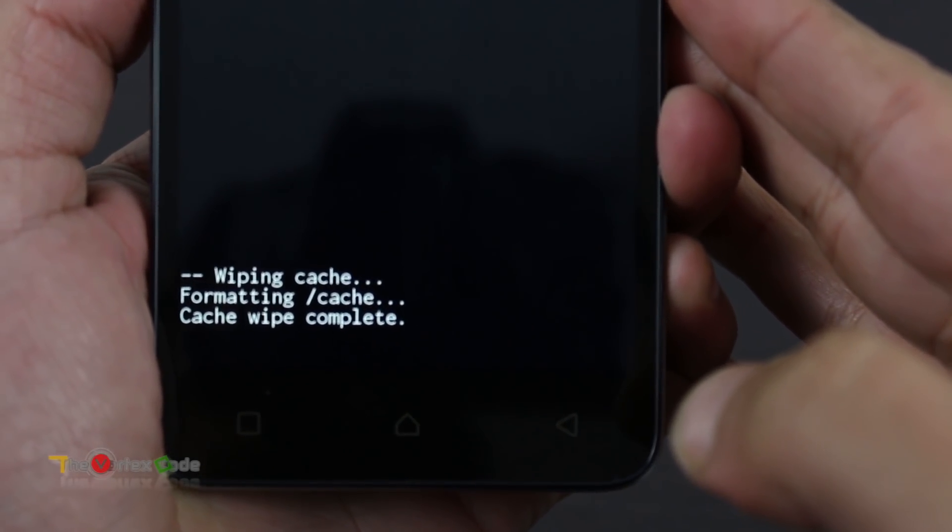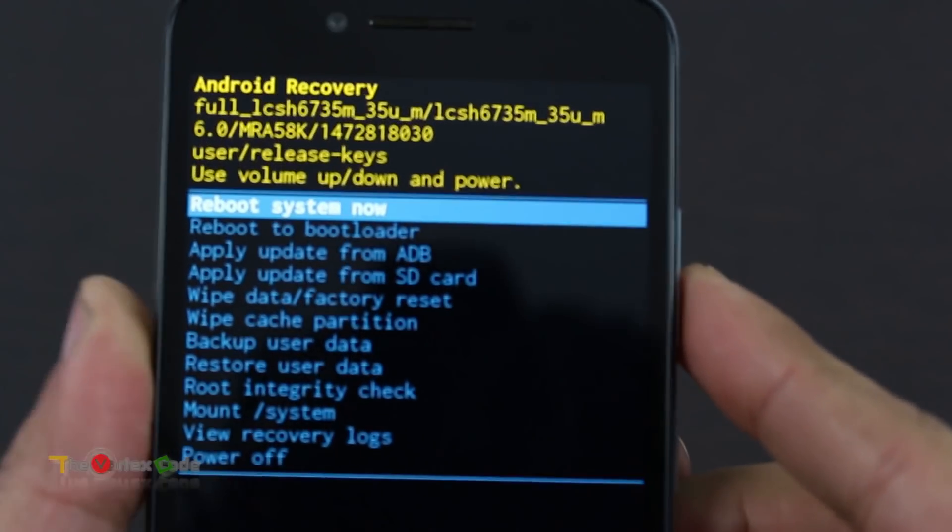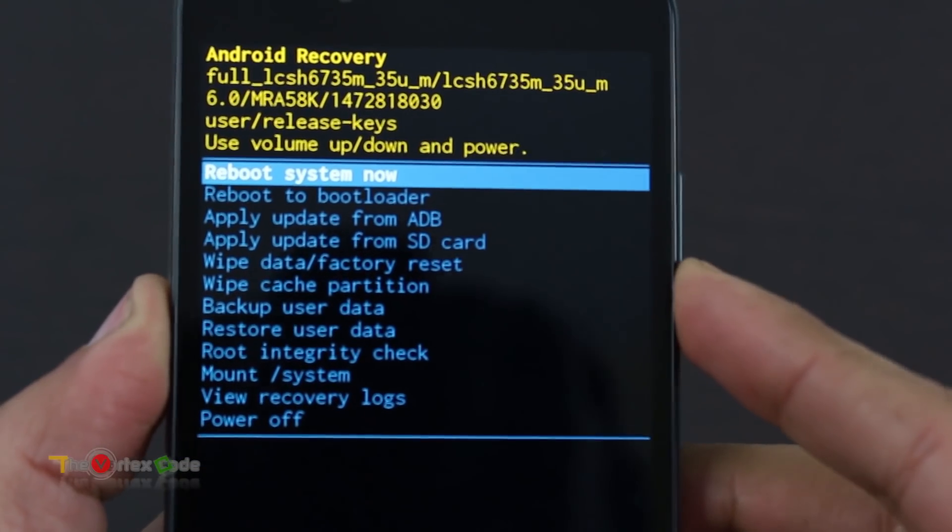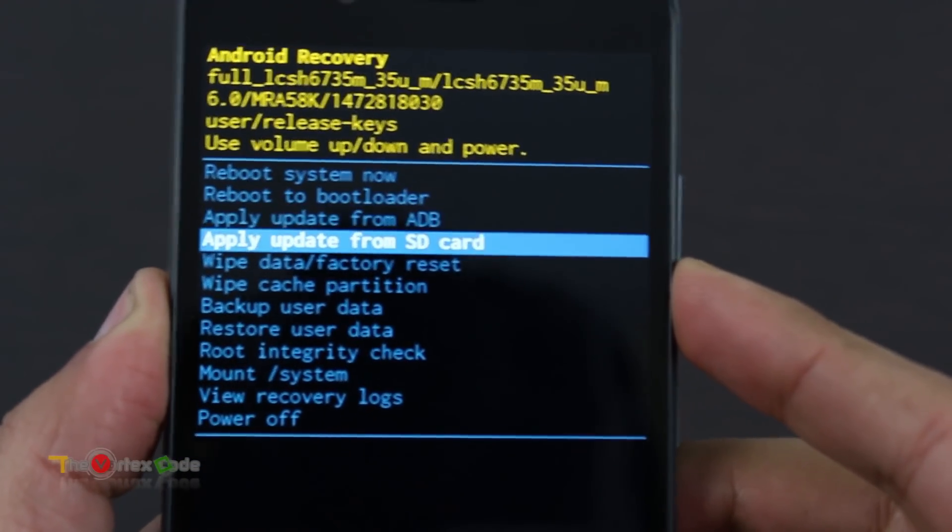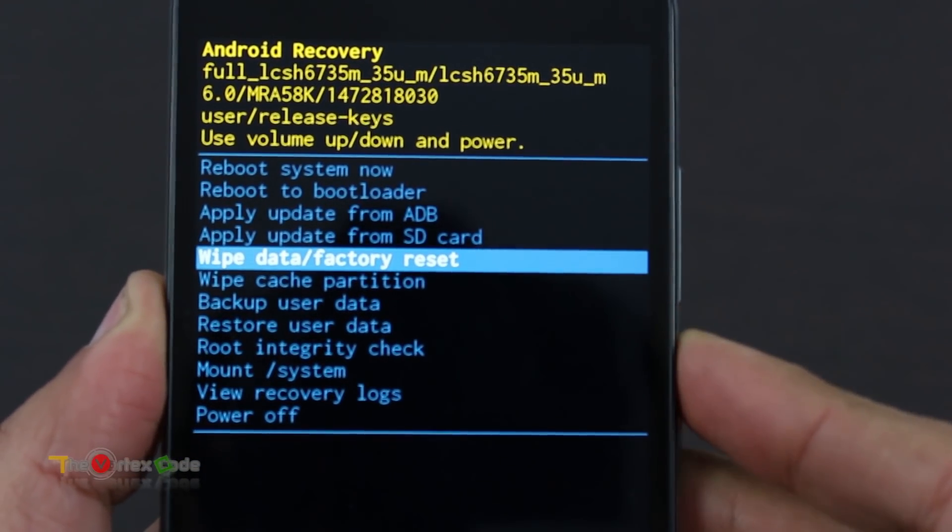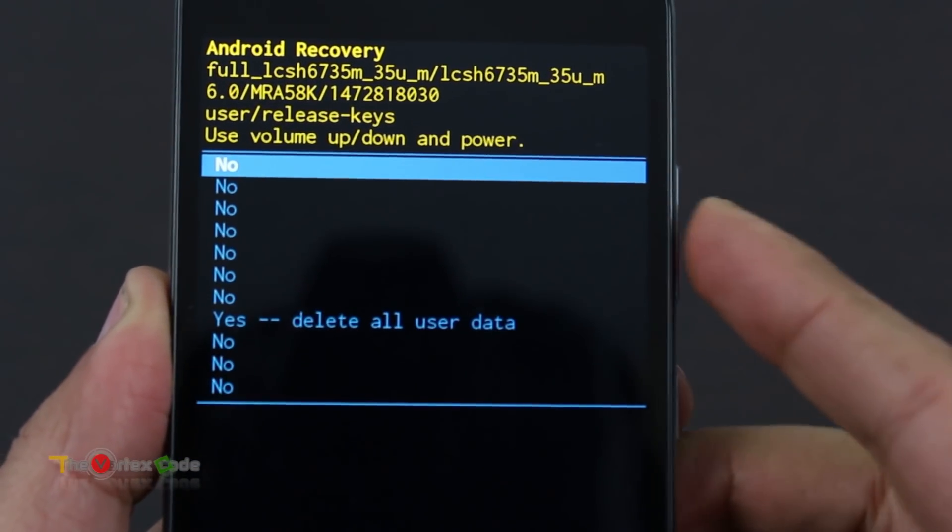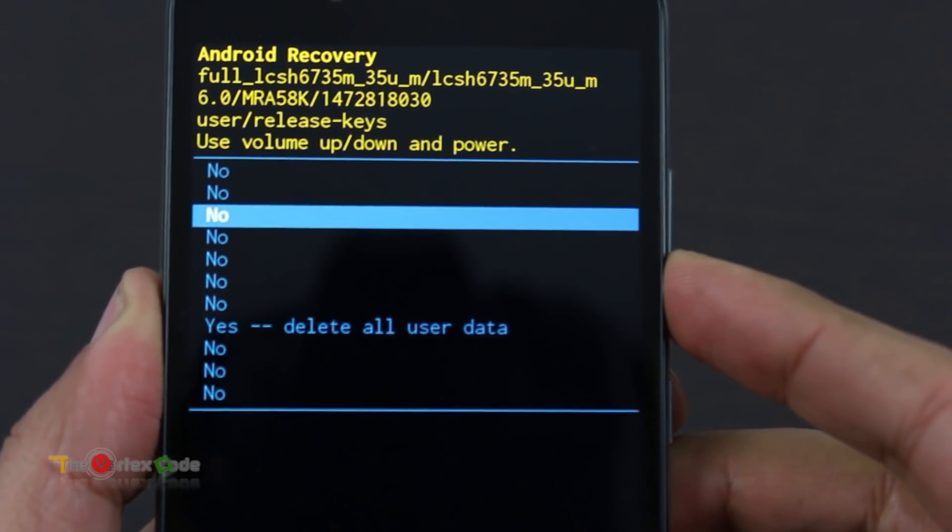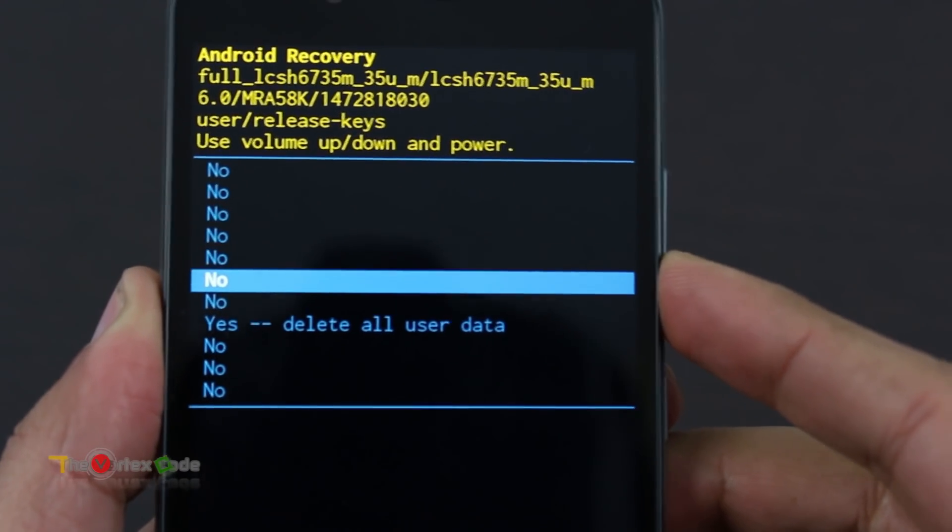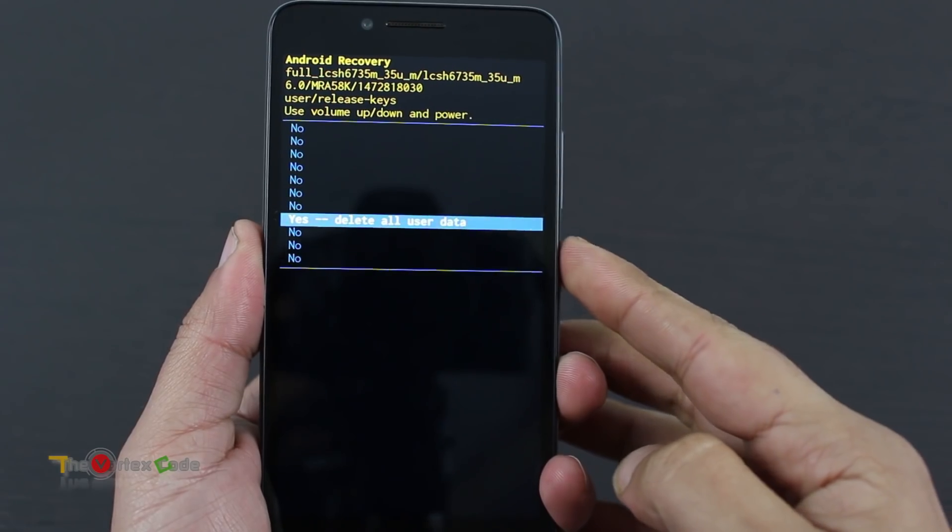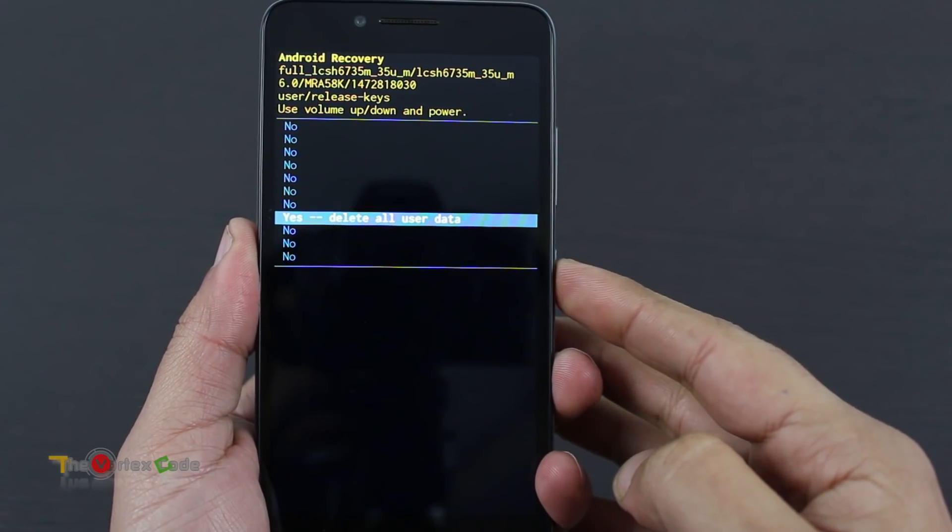And now move to Wipe Data Factory Reset, select it using power key, and then move to Yes. Now to select this, press the power button.